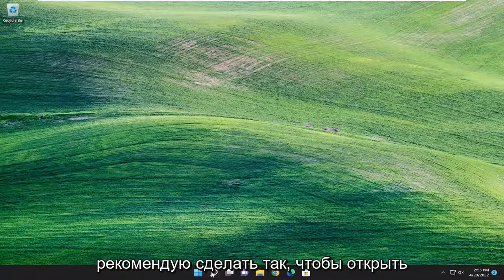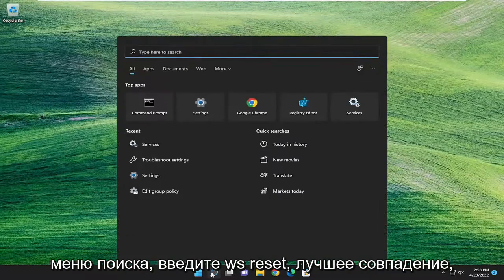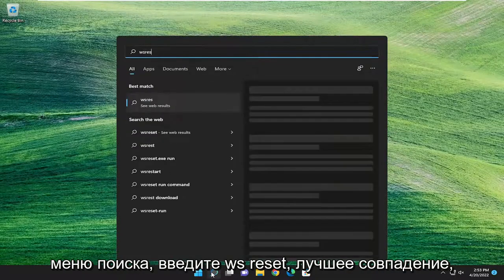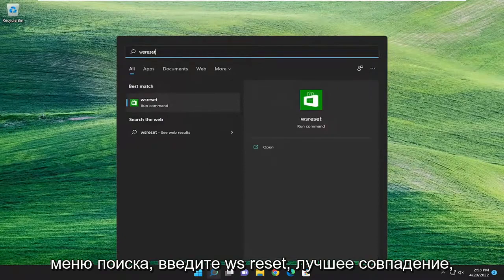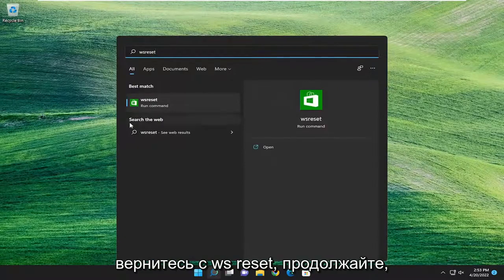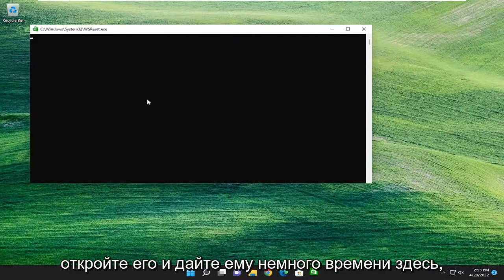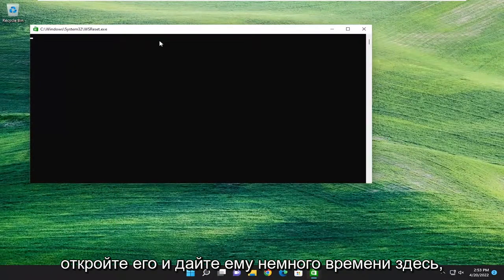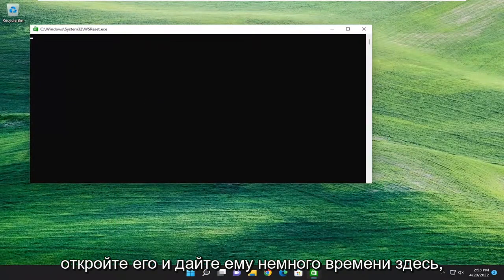First thing I'd recommend doing is to open up the search menu, type in WS Reset. Best match will come back with WS Reset. Go ahead and open that up and give it a moment here.